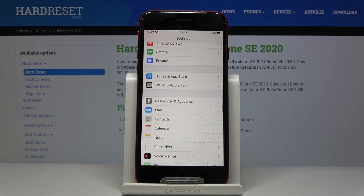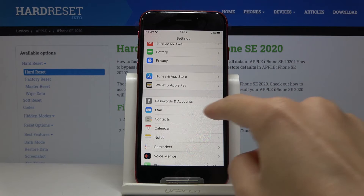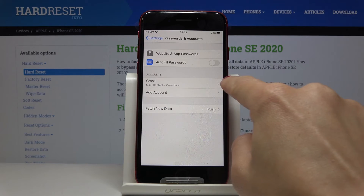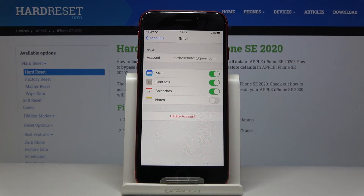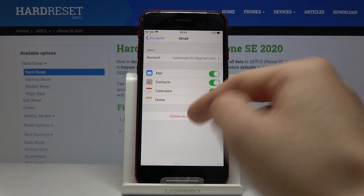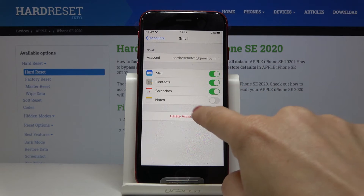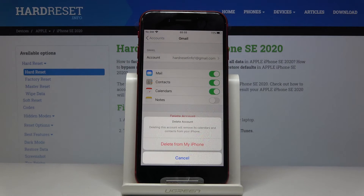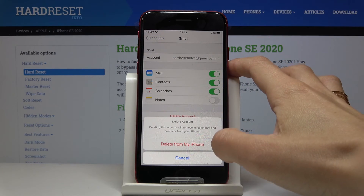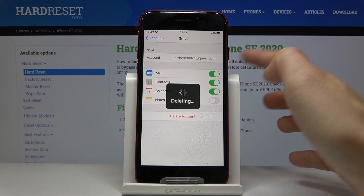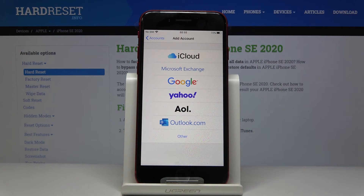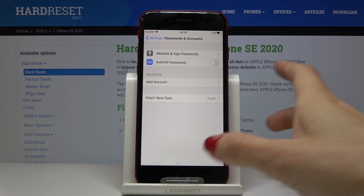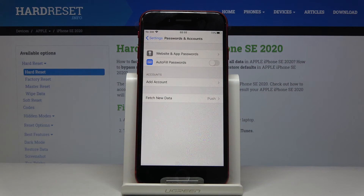Whenever you'd like to remove the Google account from your device, open Passwords and Accounts, go to Accounts, select the Gmail account, and tap Delete Account. If you truly want to remove it, click Delete from My iPhone. As you can see, it's no longer there — you now have no Google account connected to this Apple iPhone.